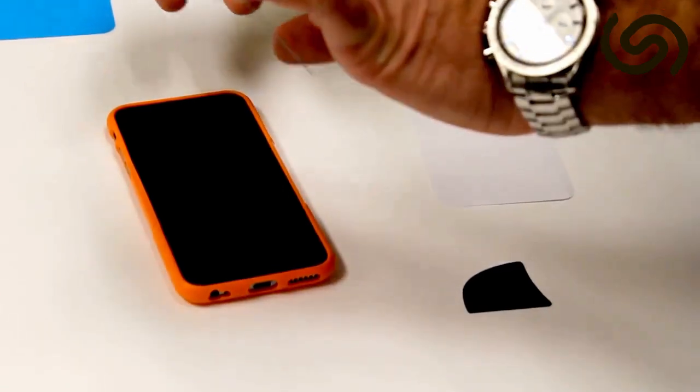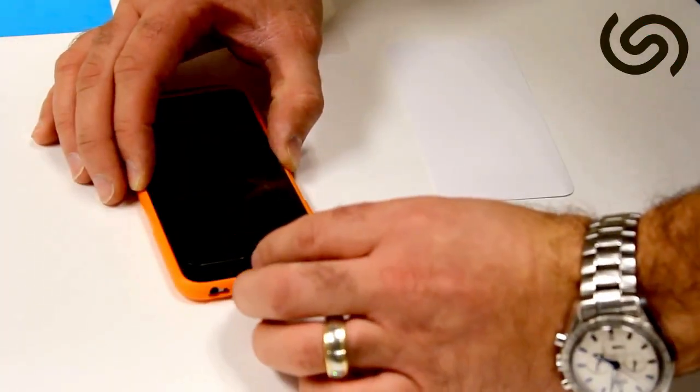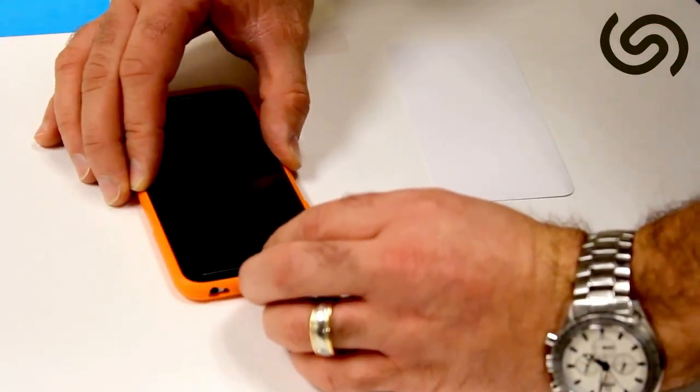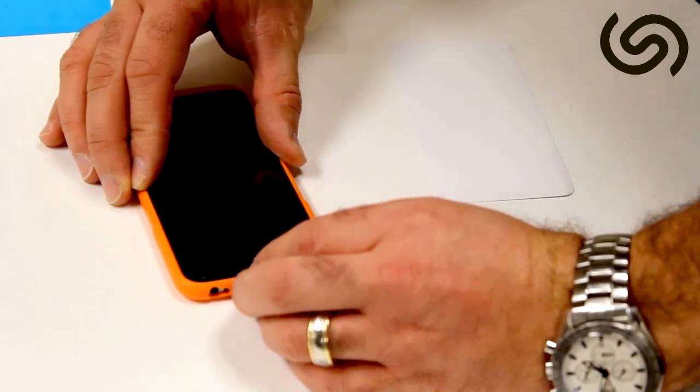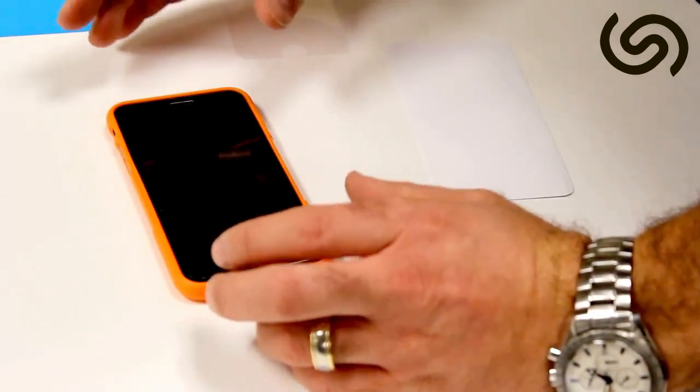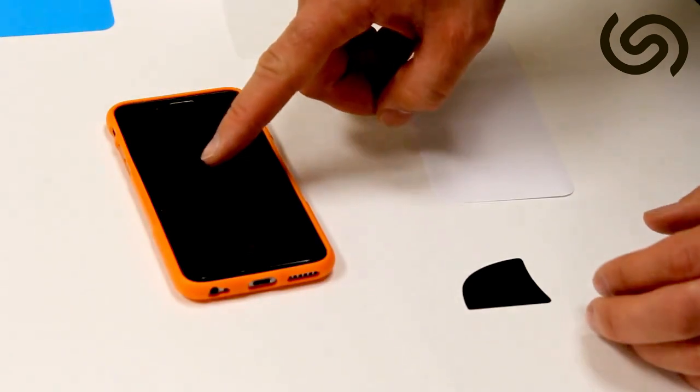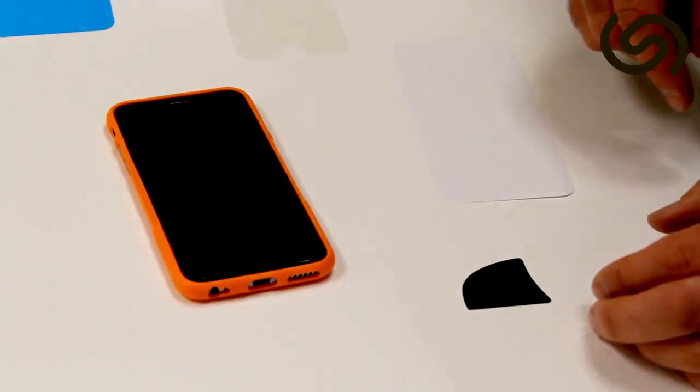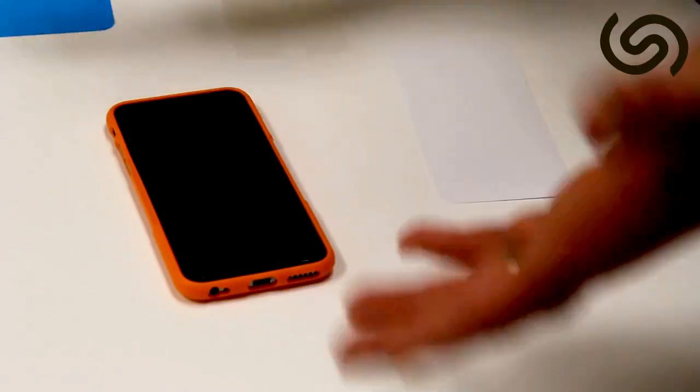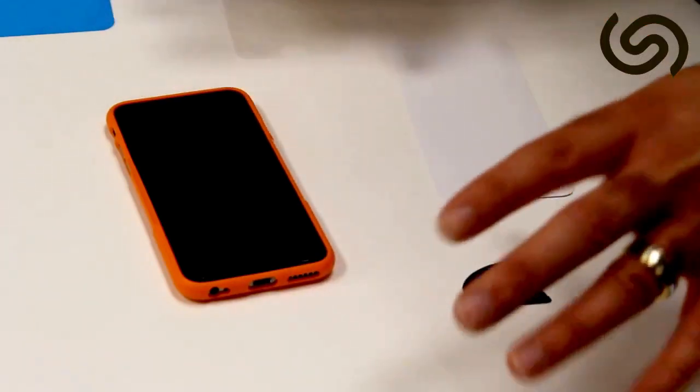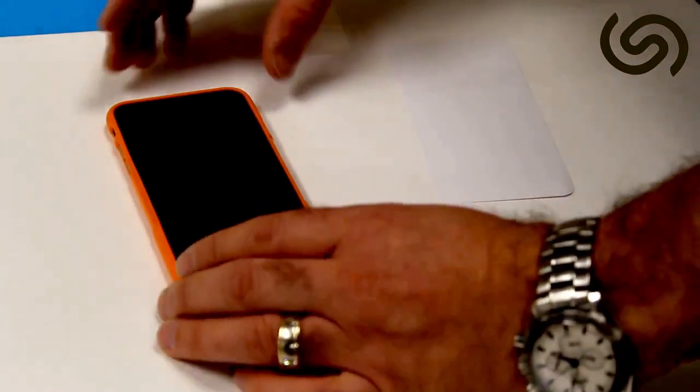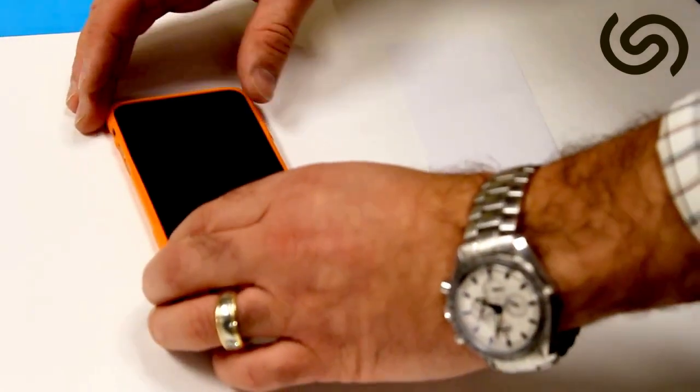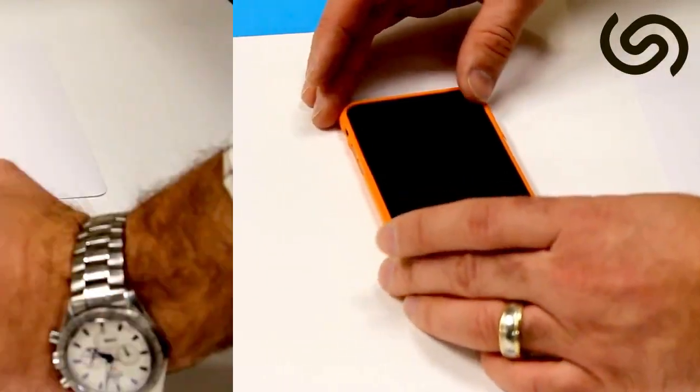Just turn it over, look at the power button, the home button, just center it and just let the screen go. Then you might need to tap in the middle of the tempered glass and you will see that it's going to start to adhere to the screen itself.